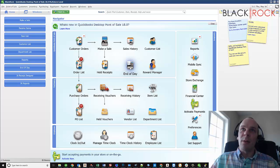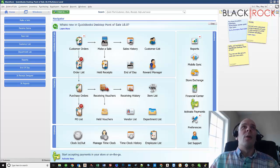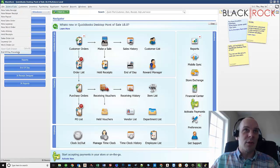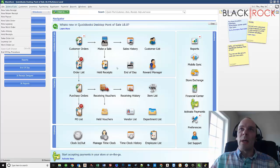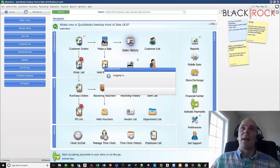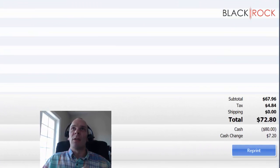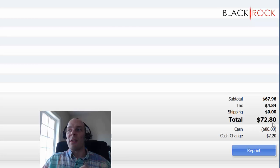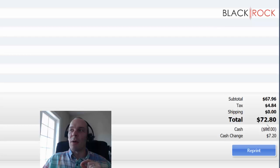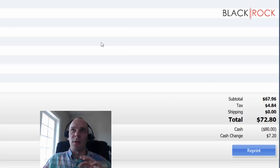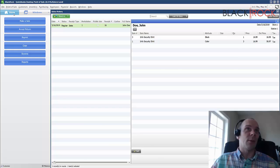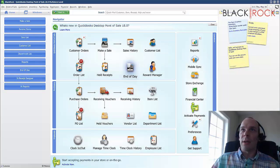We've got this button right here on the main screen called end of day. You can go there or you can go on the Point of Sale menu up here and go to the end of day procedure. Either way will work. And I'm just going to let you know before we proceed that I made one sale today to John Doe for $72.80. Remember that number? That's kind of important because you'll see what that means in a little bit here.